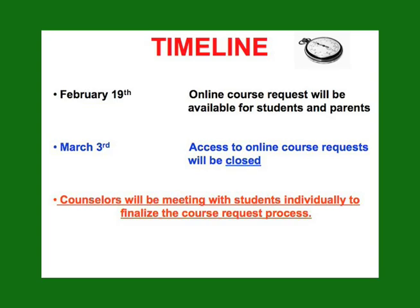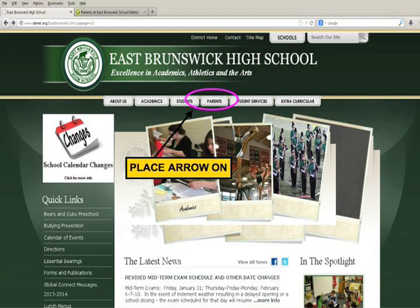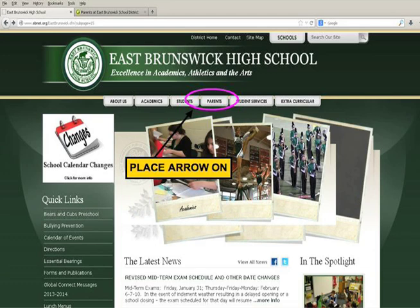Let me begin by showing you what it will look like. You will begin by going to the EBHS website and then locating the Parent tab at the top of the page, or you may go directly to Parent Access.